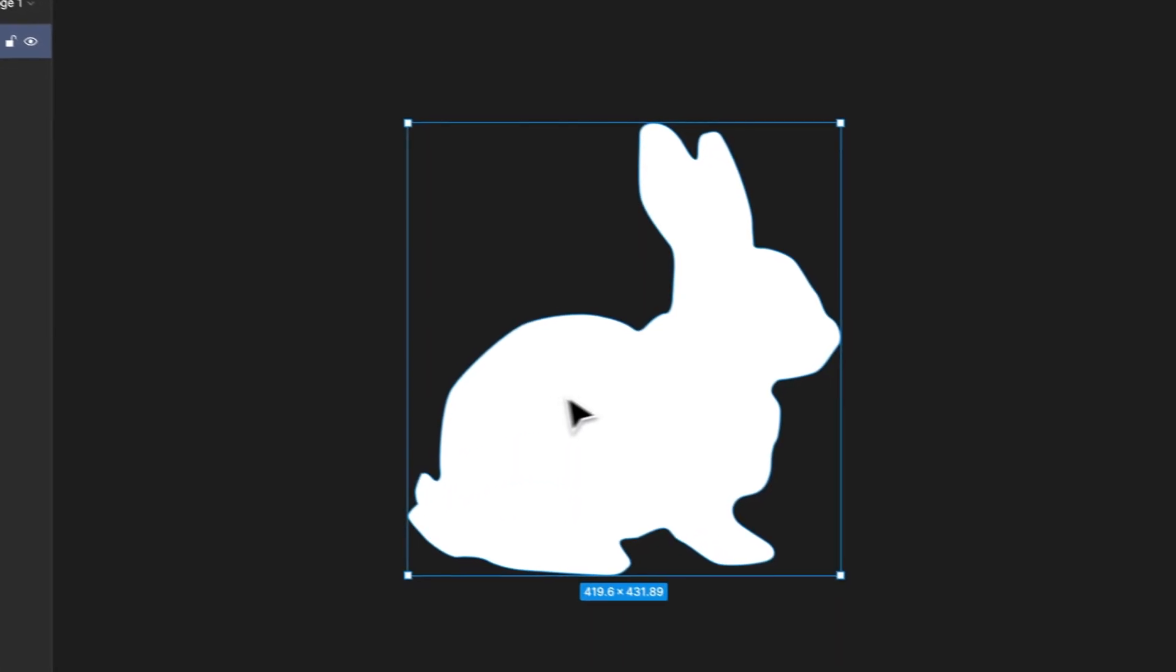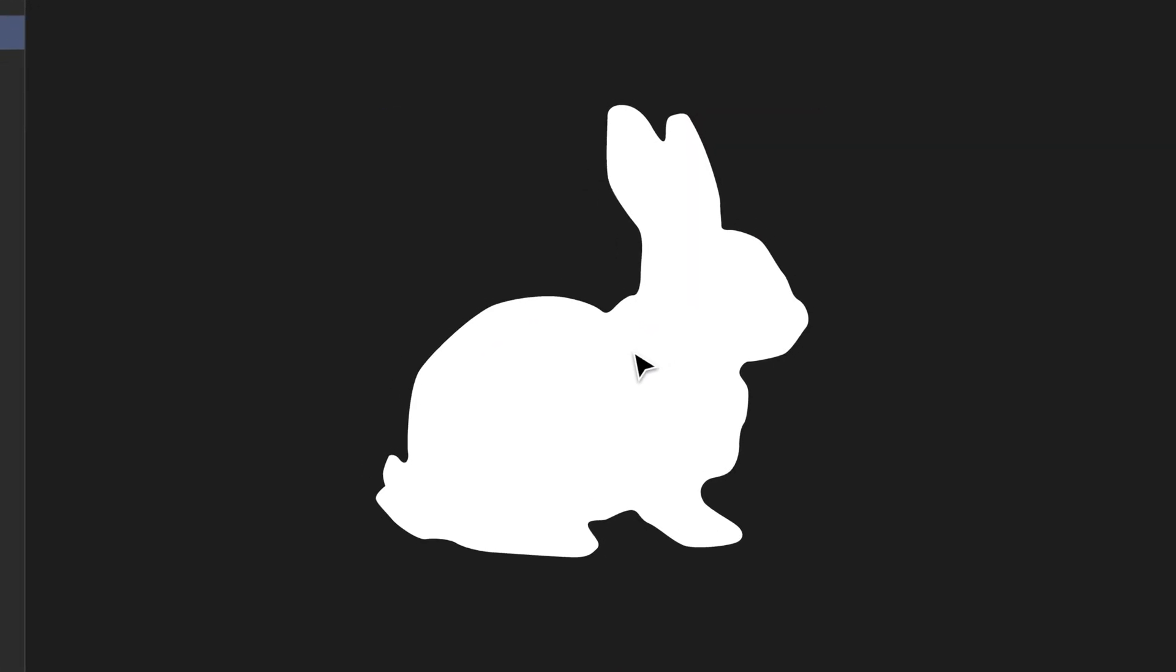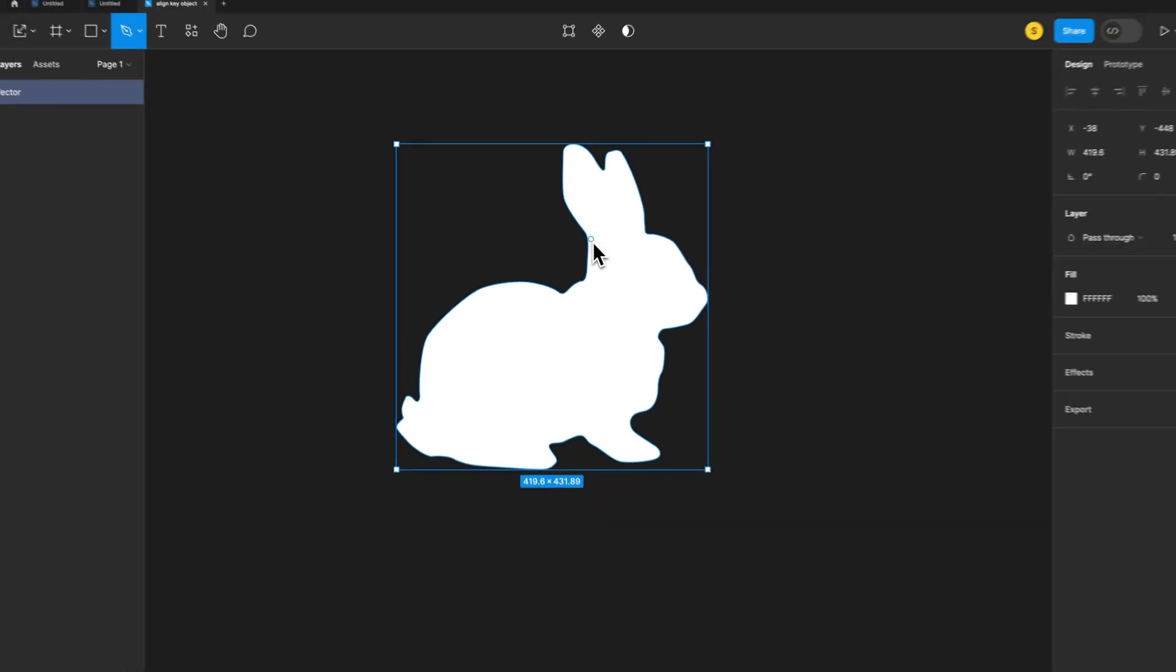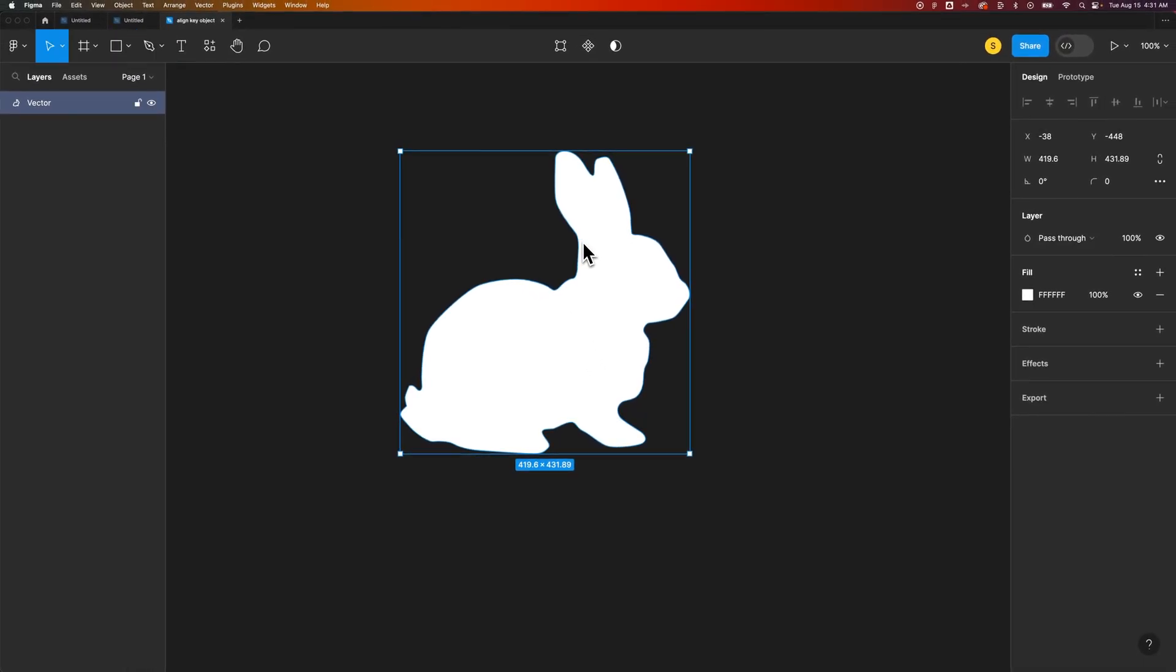If I have it selected, I can't really do much to it. If I even click the pen tool, I don't see any of the anchor points. So slightly different than some other vector programs.